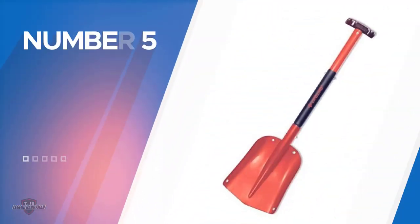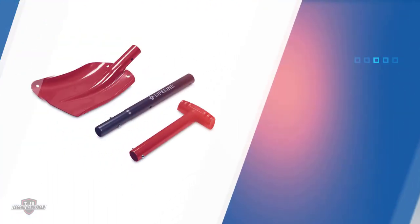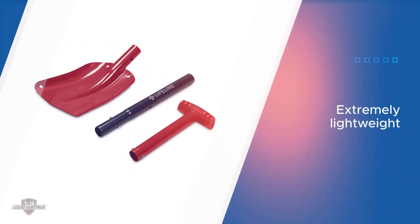Number five: Lifeline Aluminum Sport Utility Shovel. This model is made of fine aluminum, and that is why the weight of the shovel is less. The construction is done in three parts that have to be assembled to make a complete tool. You can also disassemble the shovel if you wish to take it along as you travel.